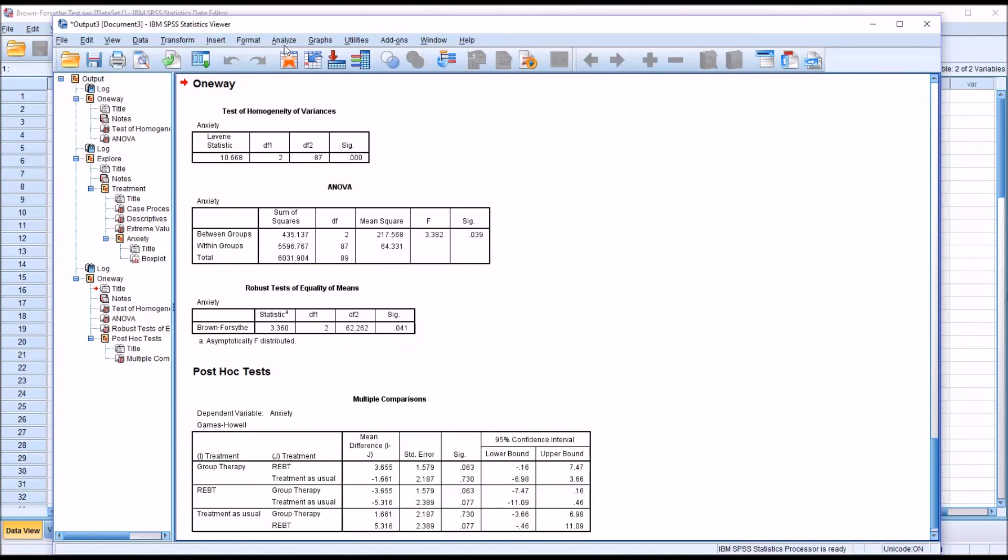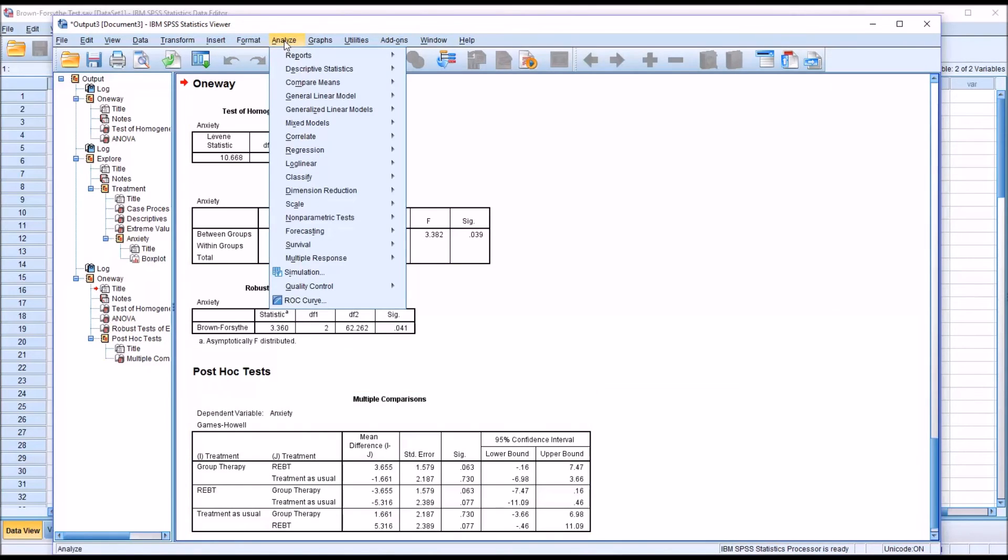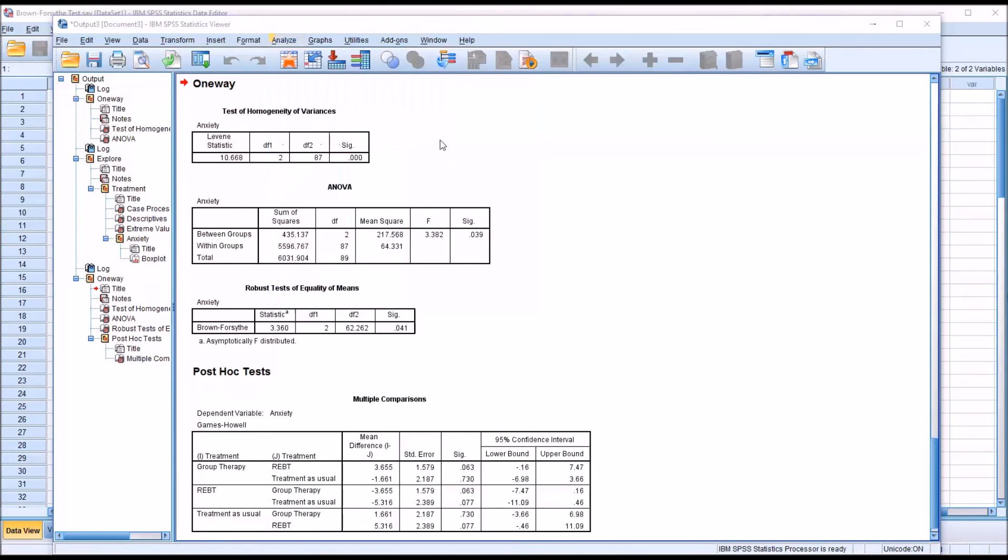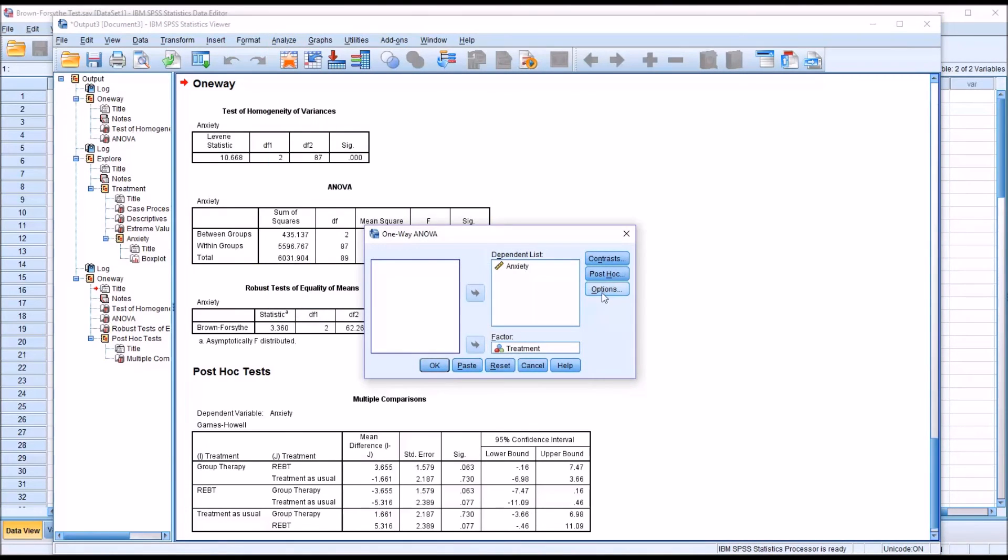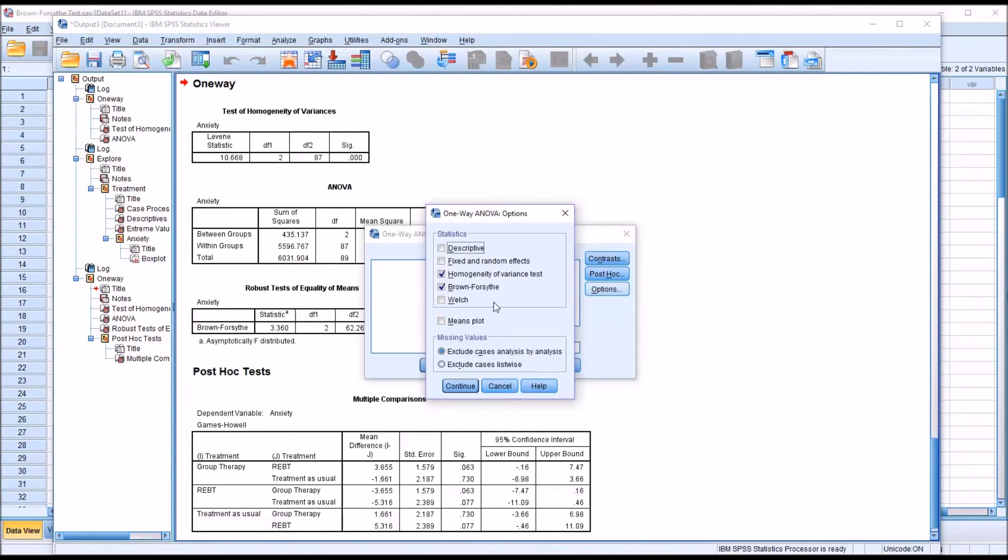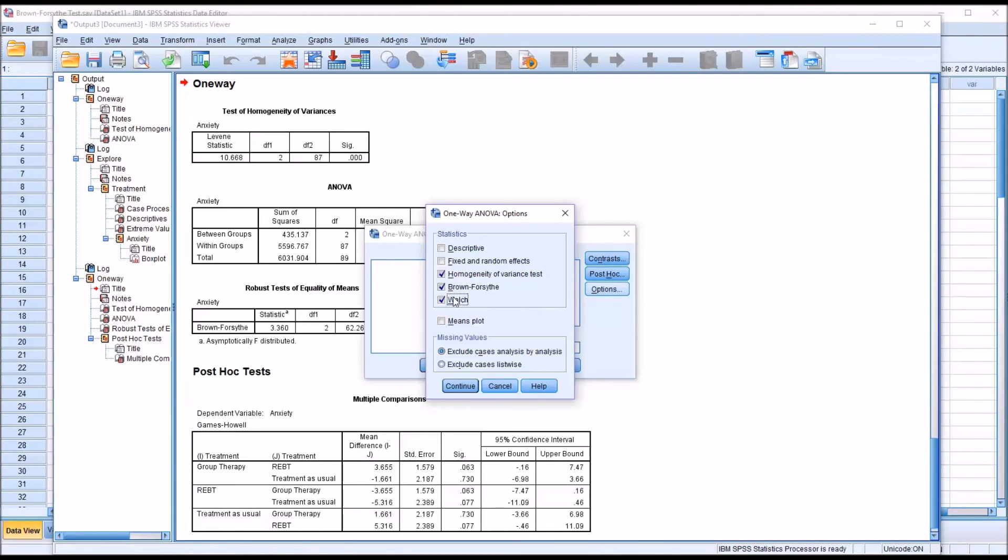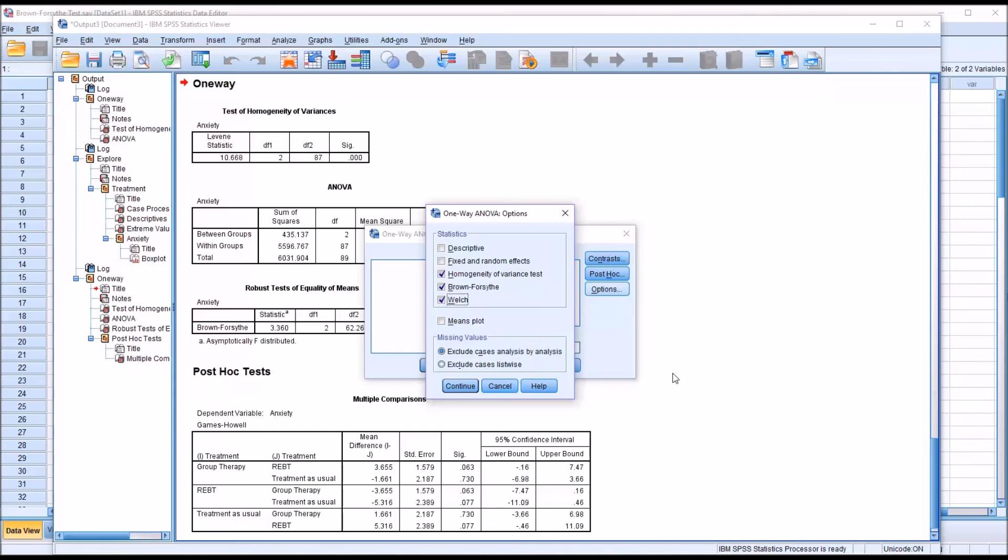So going back up to Analyze, I want to show you one more feature of the Compare Means One-Way ANOVA. Under Options, you see I checked off Brown-Forsythe to get the result here. There's also the Welch test. And both the Brown-Forsythe and the Welch test are used for the same reason, which would be a violation of the homogeneity of variance assumption and/or unequal sample sizes. Now in this case we have equal sample sizes, so it would just be for the homogeneity variance violation.